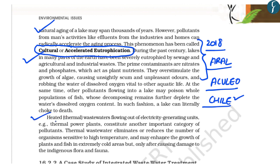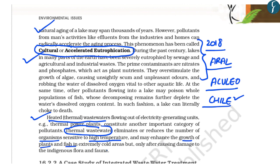This chapter also explains about heated wastewaters or thermal waste, which eliminate or reduce organisms sensitive to high temperatures, leading to enhanced growth of plants and fishes in extremely cold areas, and causing the death of indigenous flora and fauna. You should go through chapter 16 of Biology class 12th for details on these environmental issues.